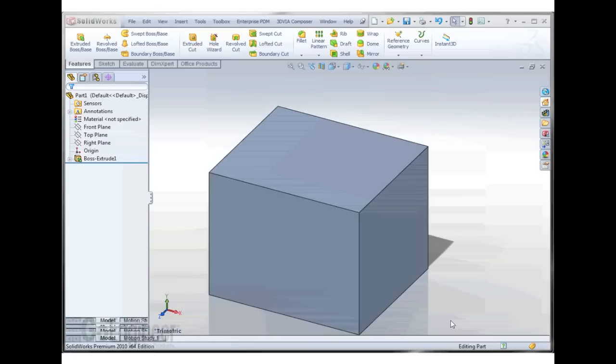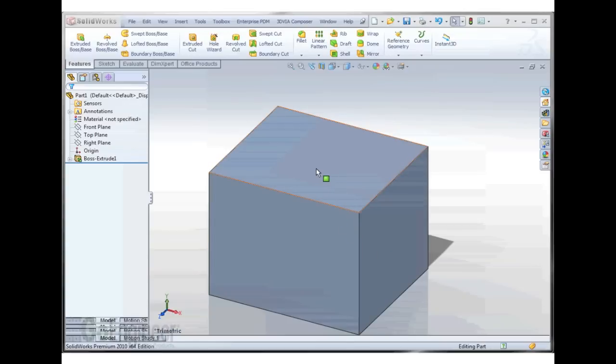Hello, this is Jeff Jensen with GoEngineers Tech Support. I'm going to show you how to create a custom hole wizard size that we could use to insert a new hole, like a tapped hole.